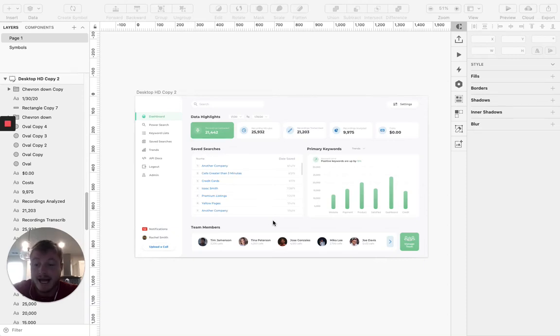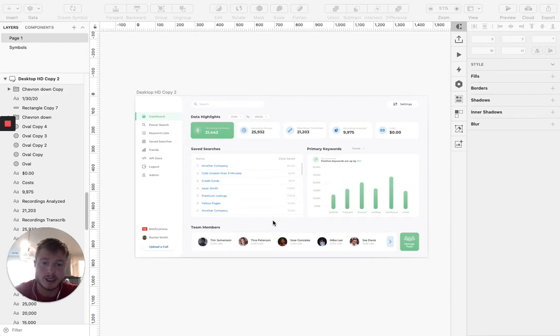Hey everybody, I have a quick UI design tip for you today. I'm going to show you how to make perfect drop shadows.